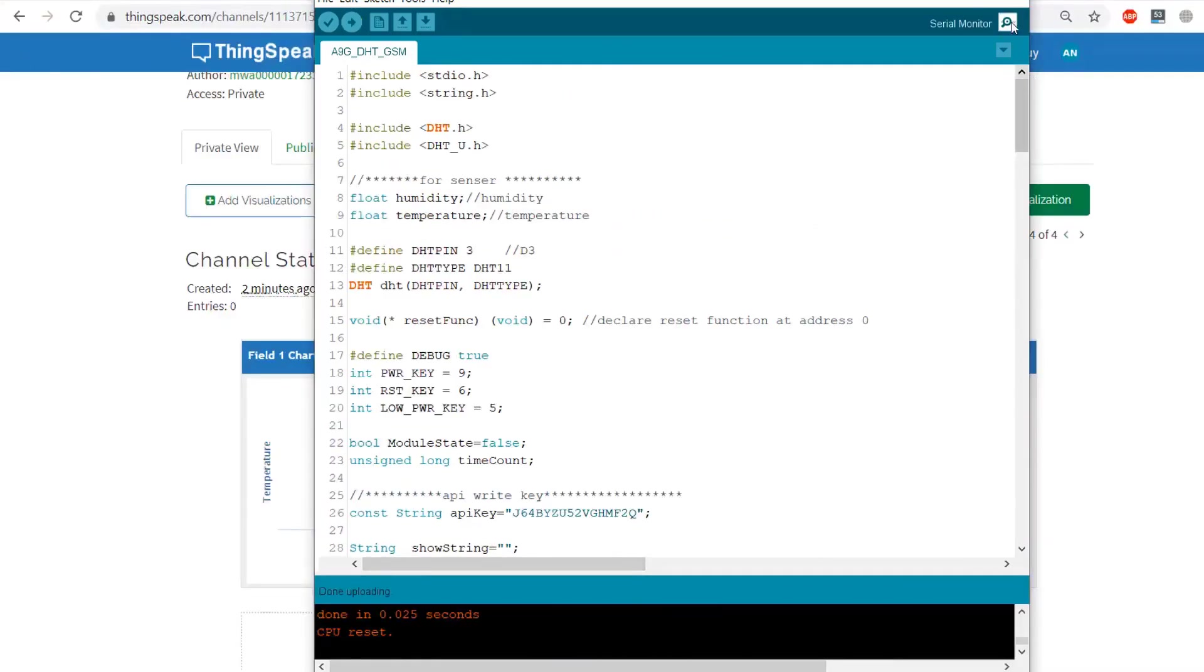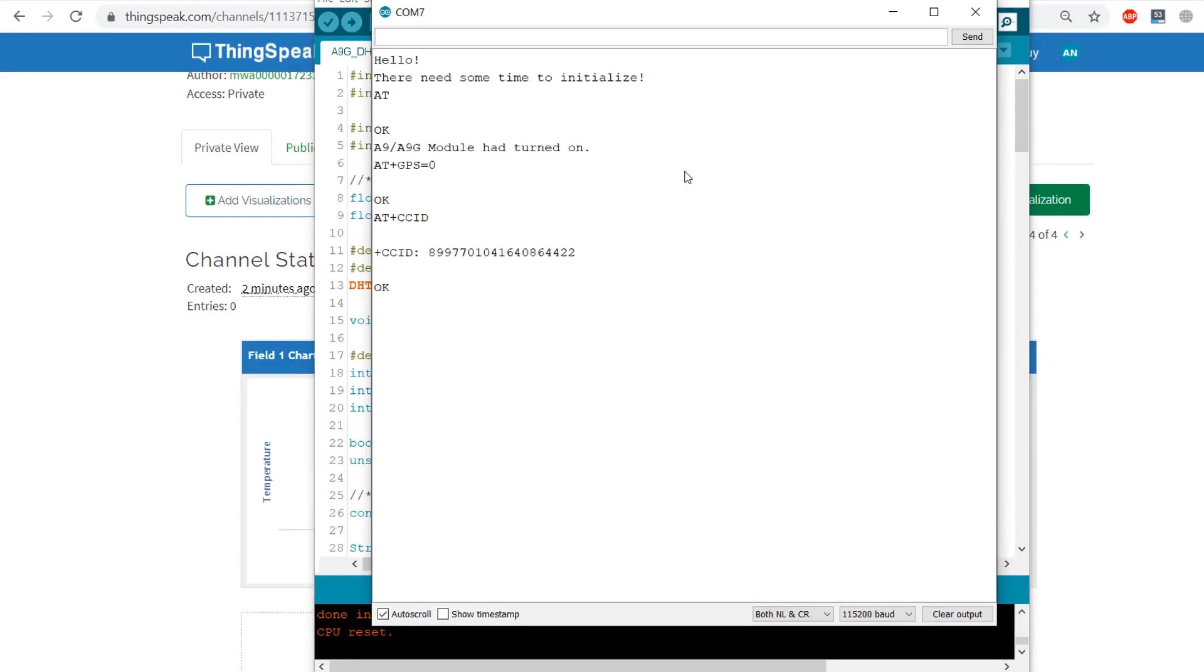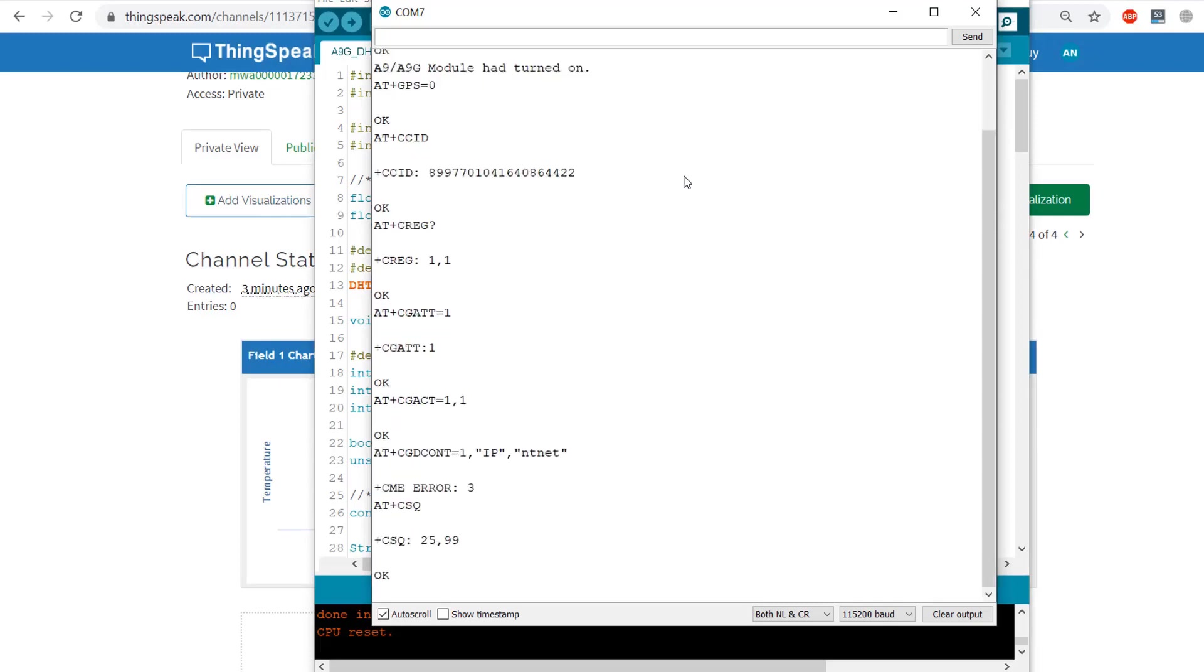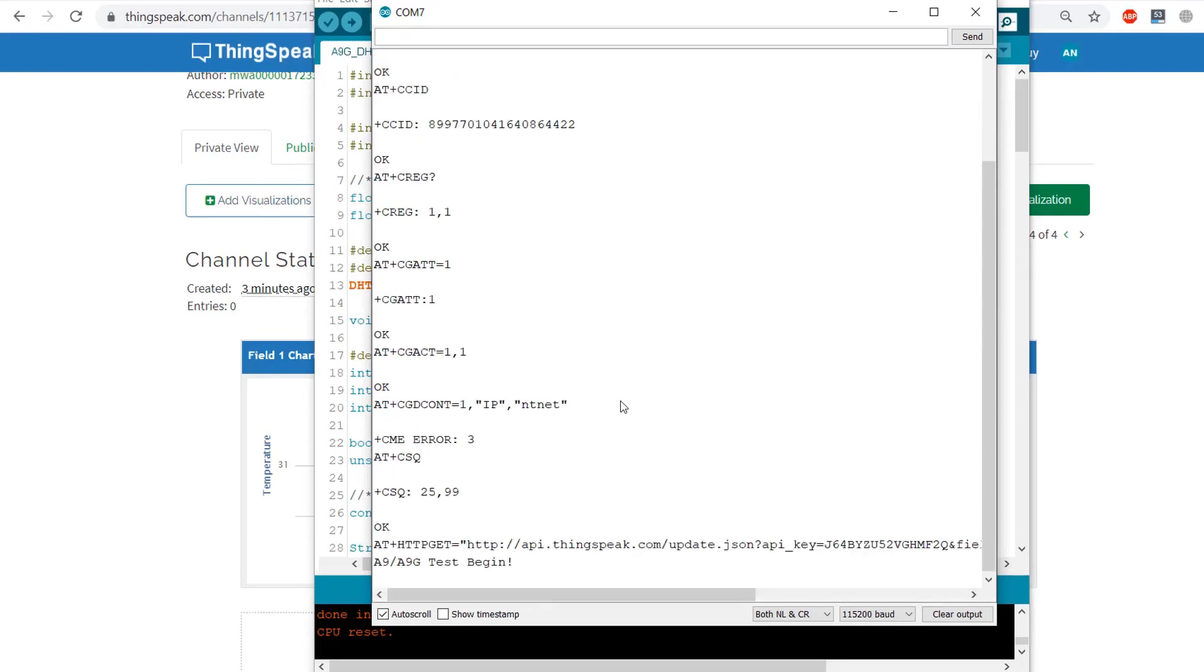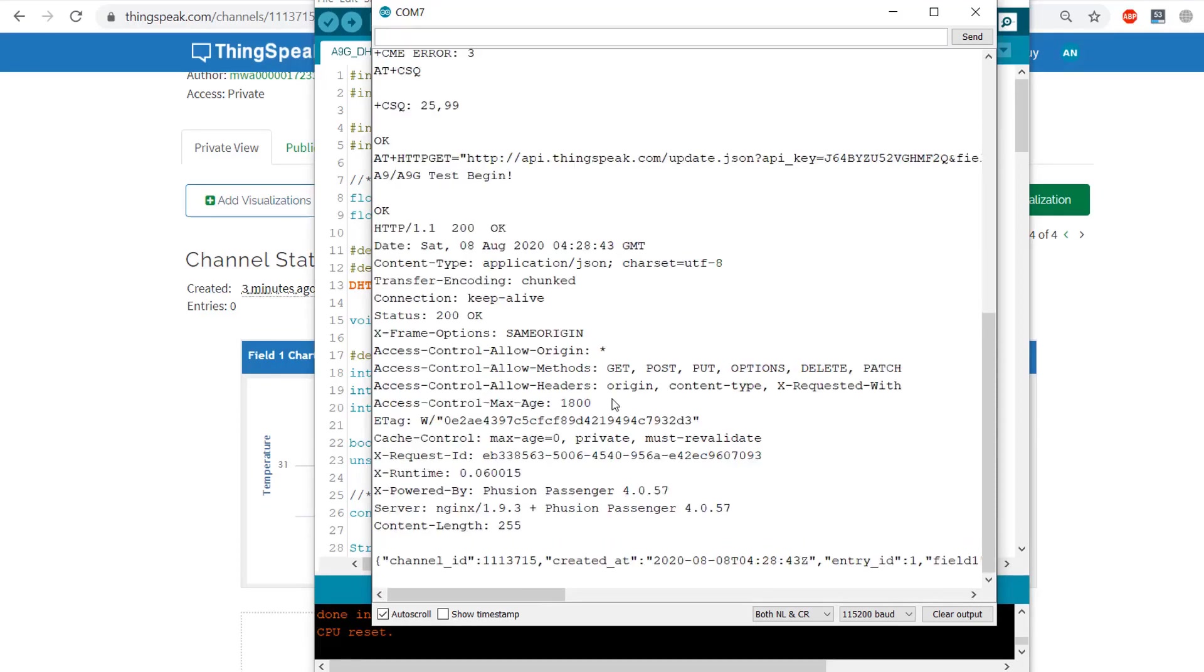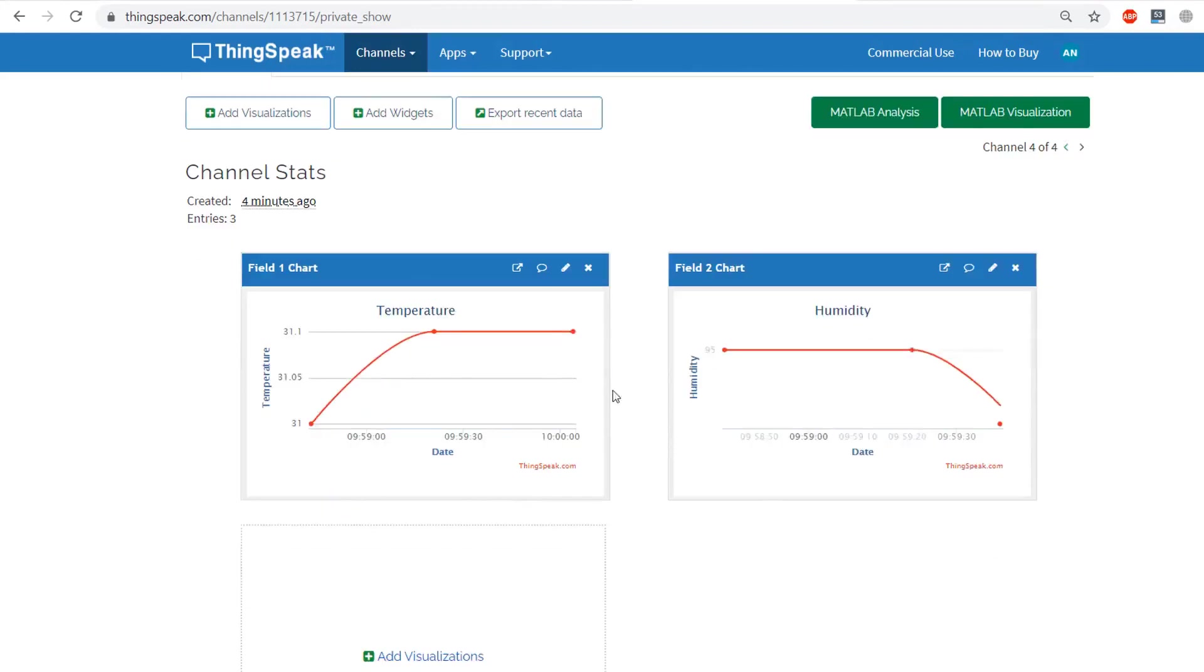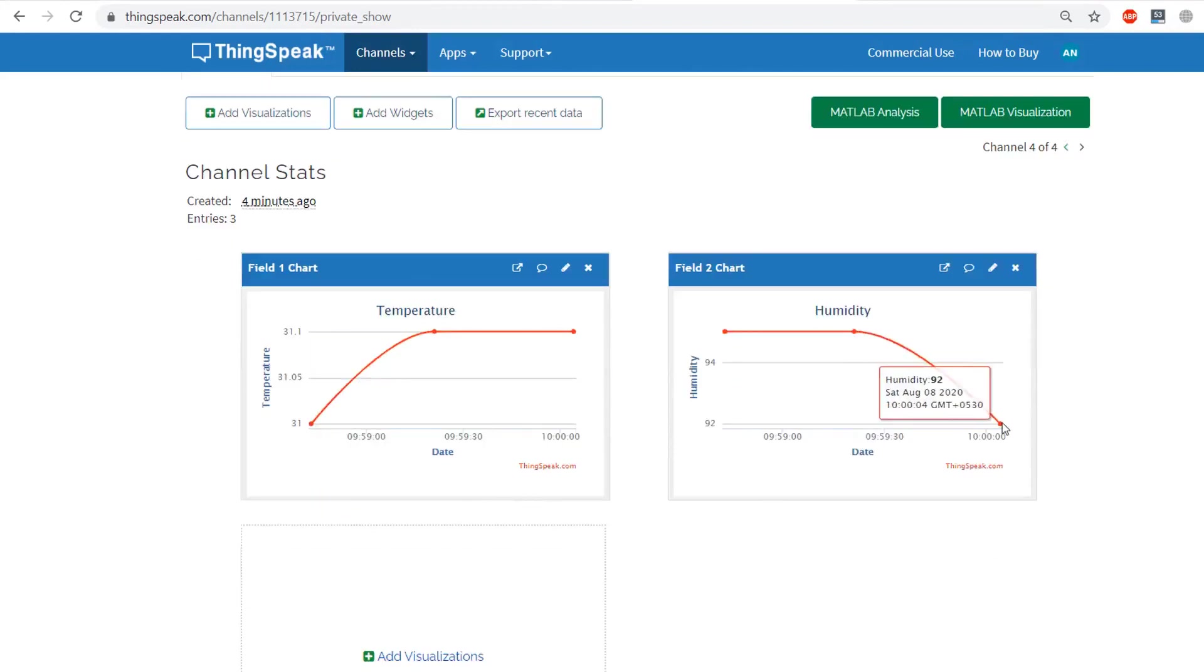Once you upload the code, the device will initialize and using the AT commands, it will start connecting to the internet. You are receiving all the parameters are okay. Now the data is successfully sent to the server. You can see the data is uploaded here. Thank you for watching.